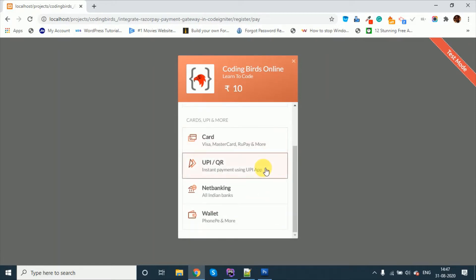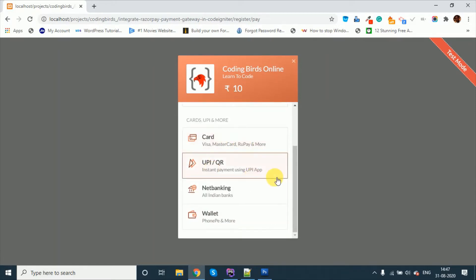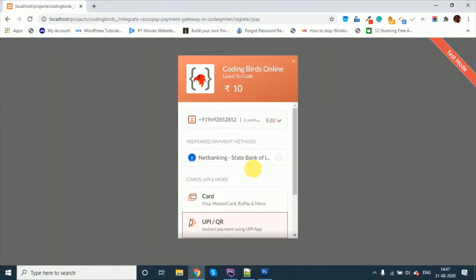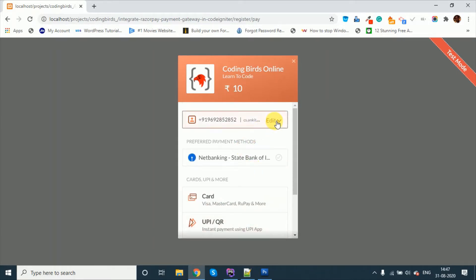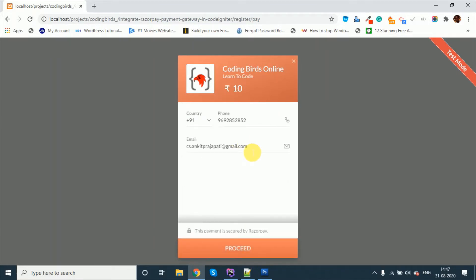This is the payment screen provided by Razorpay. There are many options: card, UPI, net banking, wallet — whatever you want you can do. If you want to use a mobile number or whatever, there are options for that.